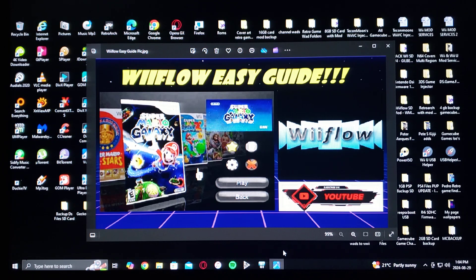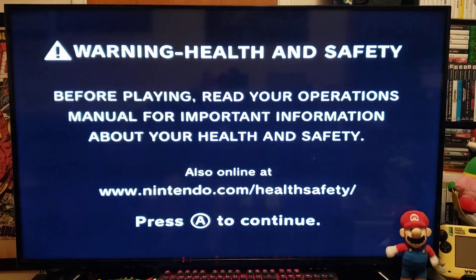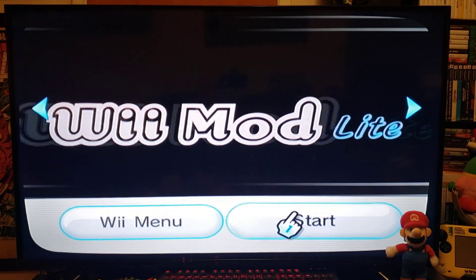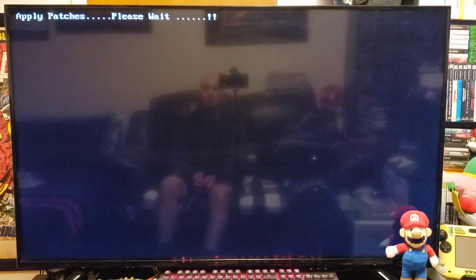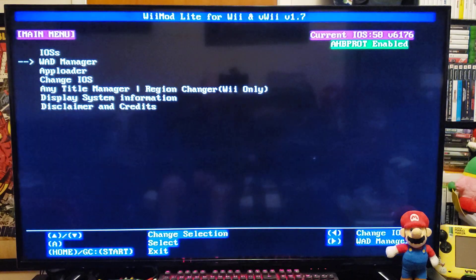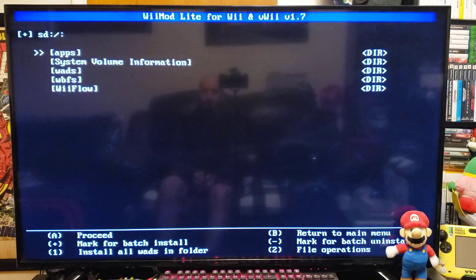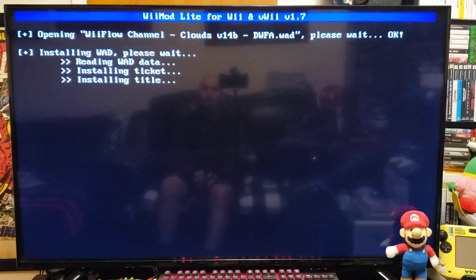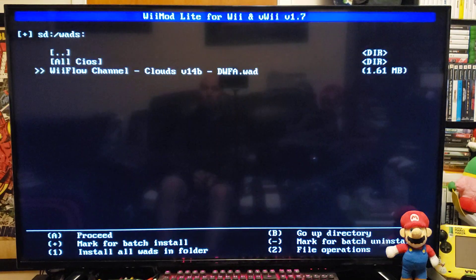That's basically it for the SD card setup. Now we're going to get on the Wii — I'm going to show you how to install the WAD channel and set up WiiFlow. Over on the Wii, first we're going to install the channel using Wii Mod Lite. Go down to the WAD Manager, press A, select the SD slot, go down to your WADs folder, press A, go down to the WiiFlow channel, press A, and press plus to install. It shouldn't take too long. Press B and then press Home. Now you should have the WiiFlow channel.